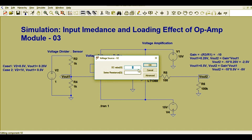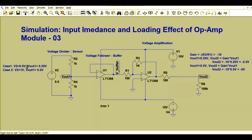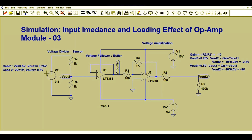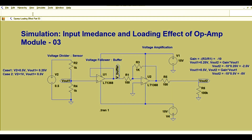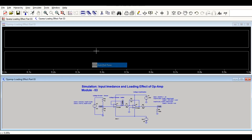For an input of 0.5 V, Vout1 equals 0.25 V, the buffer output equals 0.25 V, and after amplification you get minus 2.5 V. For an input of 1 V, Vout1 is 0.5 V, the buffer output is 0.5 V, and after amplification you get 5 V. Let me run the simulation to show you.